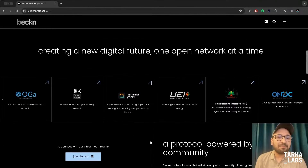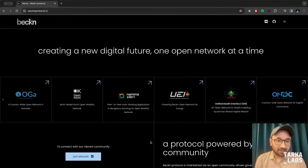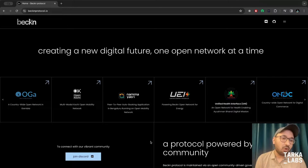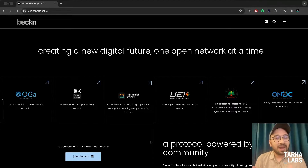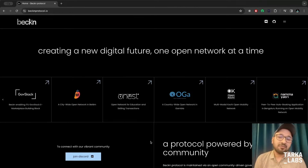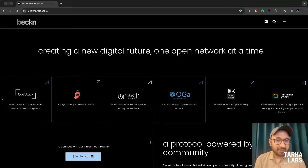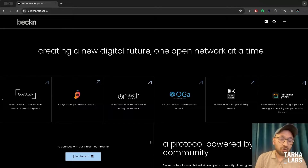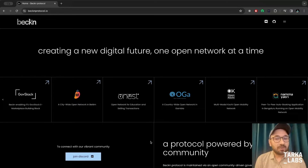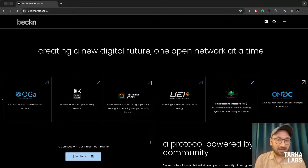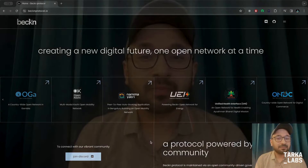These are some of the implementations of Beacon. ONDC is a big one — Open Network for Digital Commerce. And Namajatari, which is a peer-to-peer auto-booking application. Or Onest, which is Open Network for Education and Skilling Platforms. They are all implementations of Beacon.